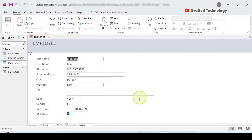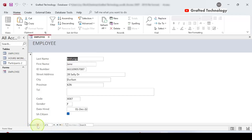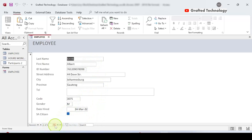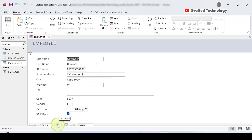Now this is our form in Columnar layout. At the bottom is the status bar showing records — we have six records, currently showing record one of six. I can click the Next Record arrow to move to the next record, and keep going. The next arrow takes me to the last record, and the New Blank Record arrow lets me enter a new record.